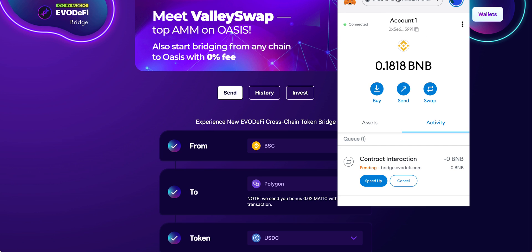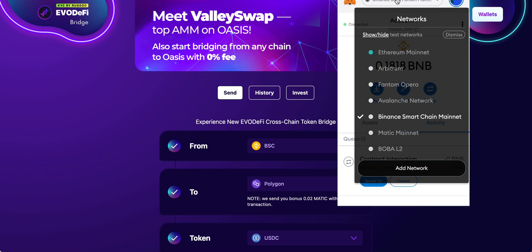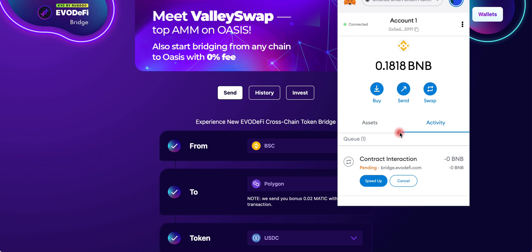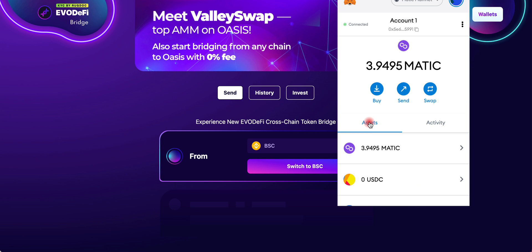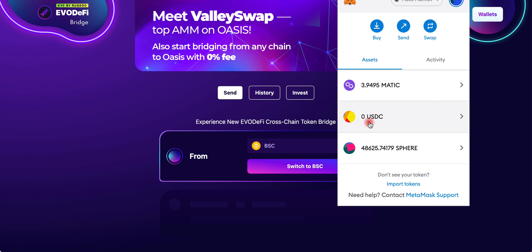Now we're going to check to see if that USDC has been transferred over to Polygon network. We're going to change our network to Polygon network. Then what you want to do is click Assets. If you don't have USDC, you can find the contract for USDC.